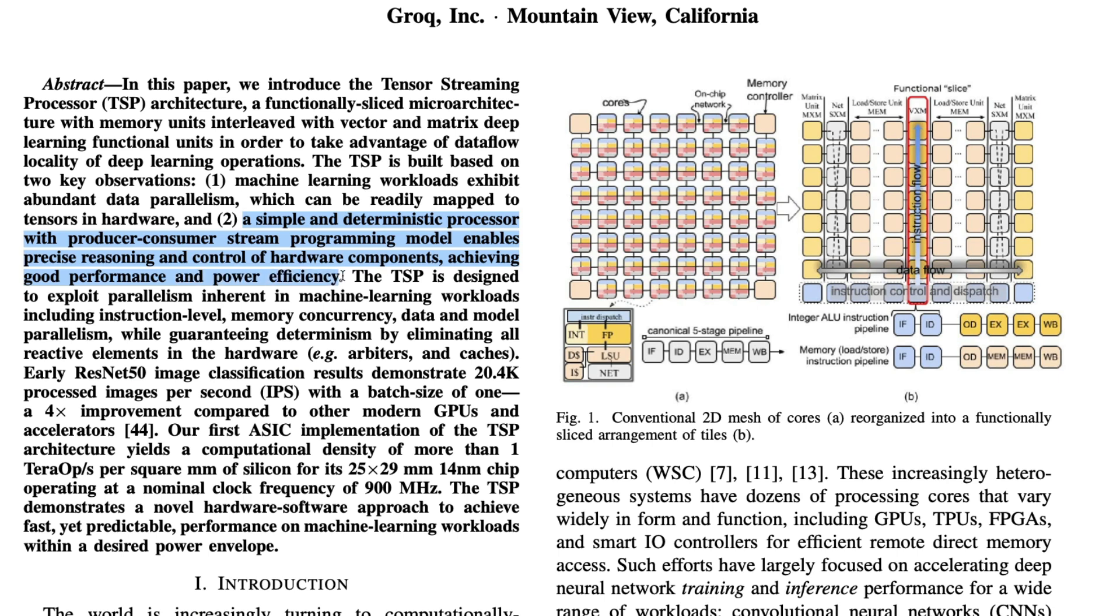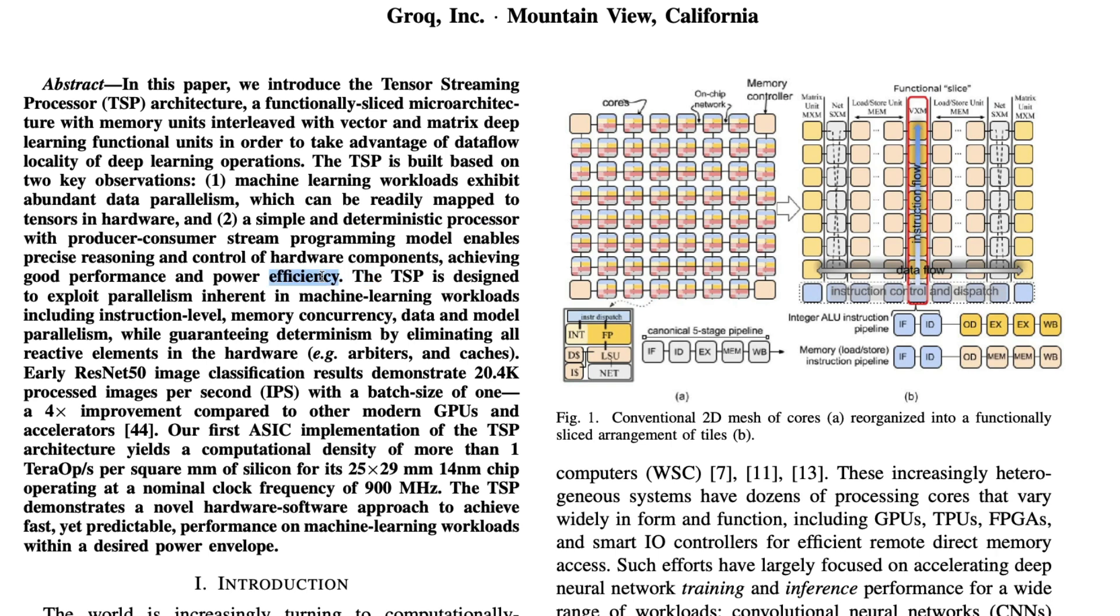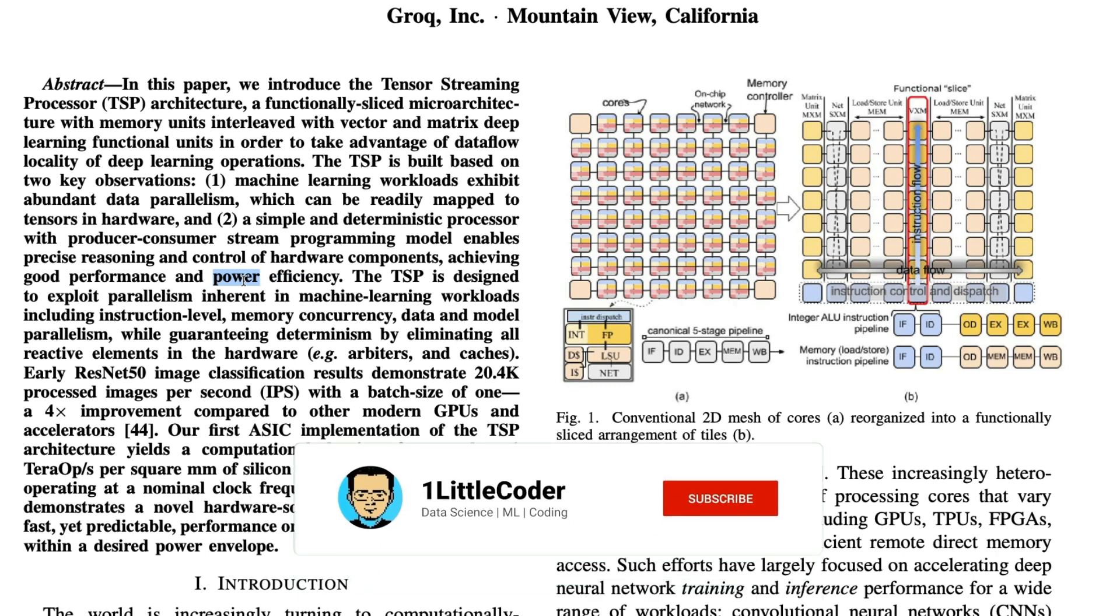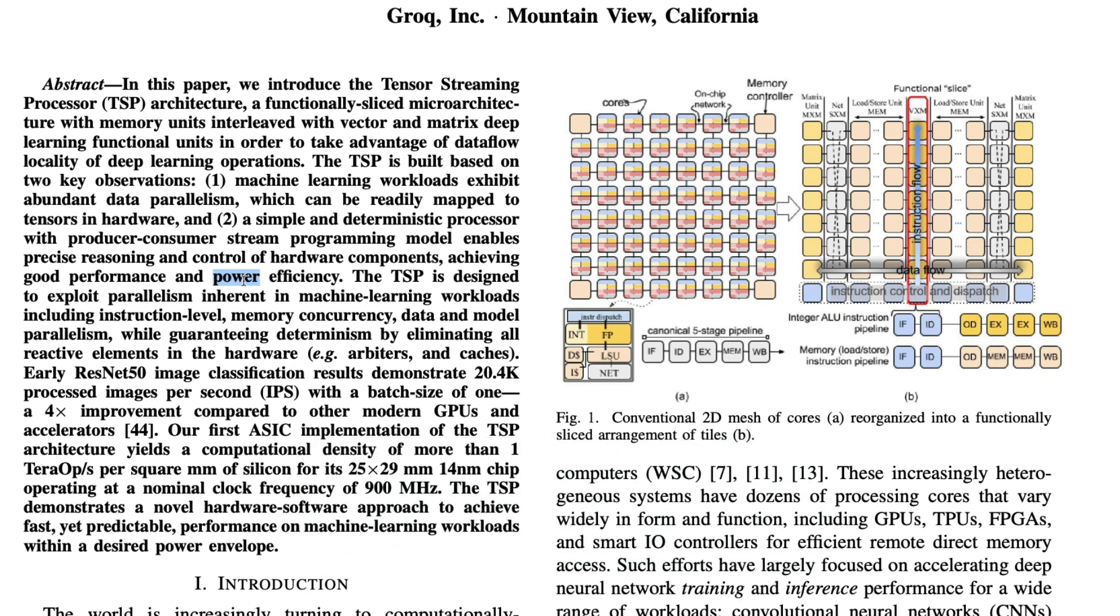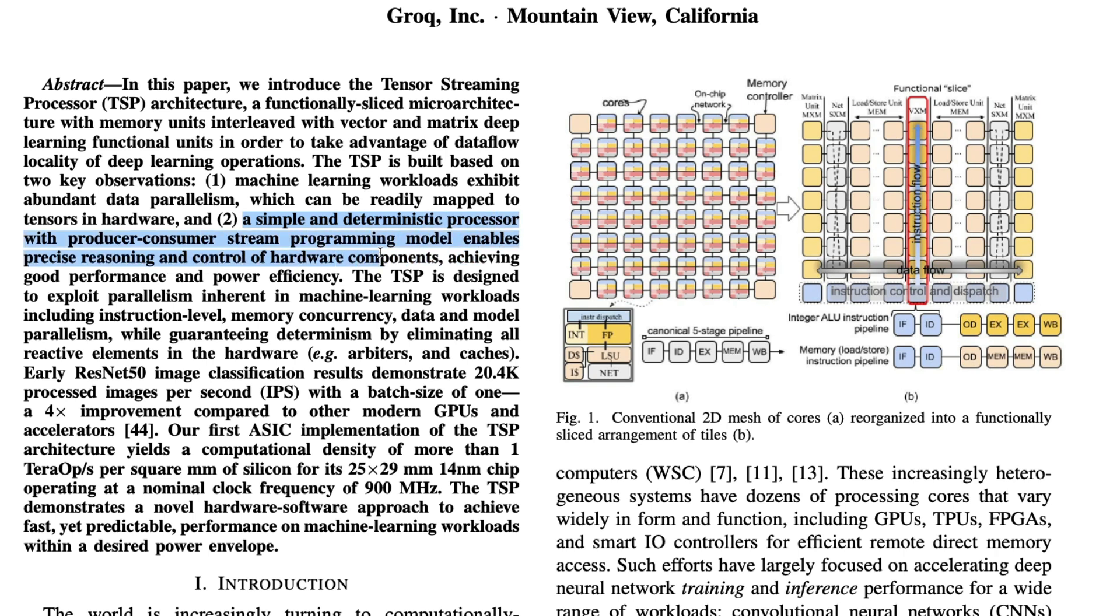What is a deterministic processor? In certain programming languages, you know what outcome you're going to get. In a static programming language, you know what argument you're receiving - probably a string, number, integer, or float. In a dynamic language you wouldn't know. That's the problem with Python without Pydantic. But if you use Python with Pydantic, you would specify exactly what data type you want to get, what kind of output. That's a deterministic system. What they're saying is a simple and deterministic processor with producer-consumer stream programming model enables precise reasoning and control of hardware components, achieving good performance and power efficiency.